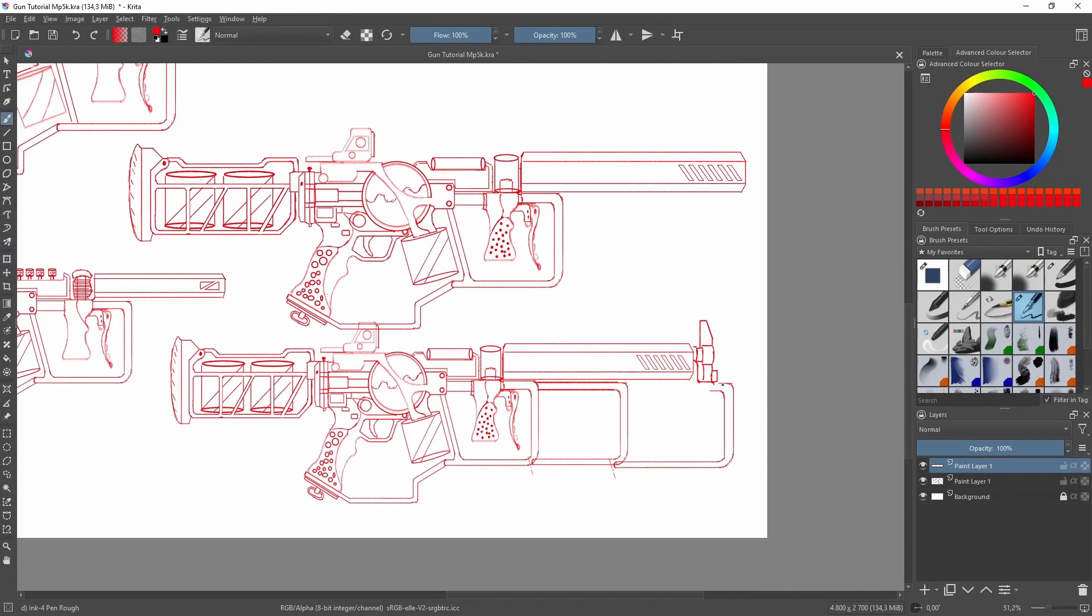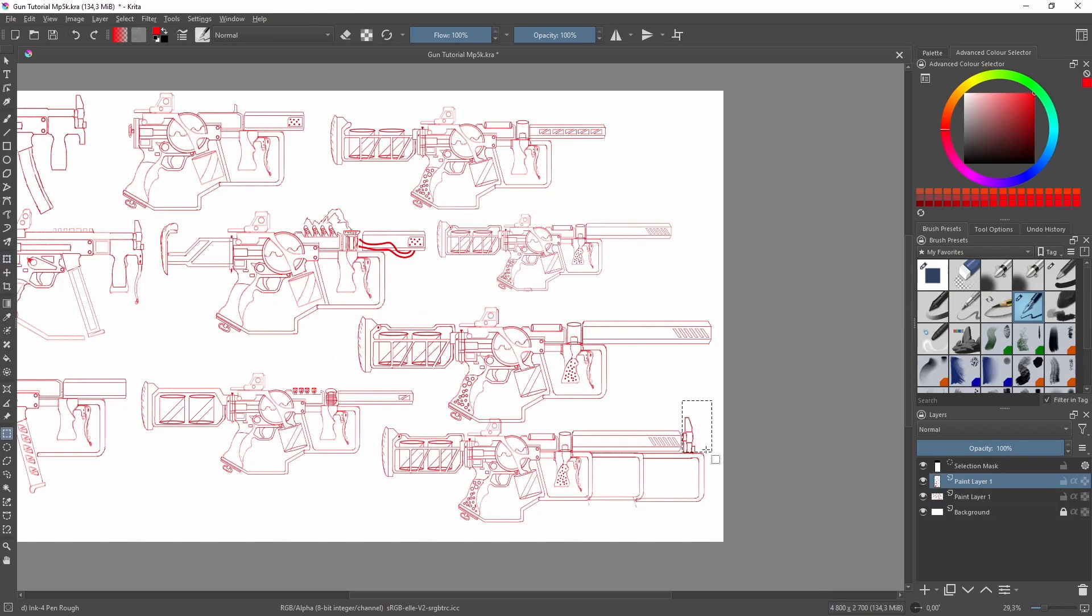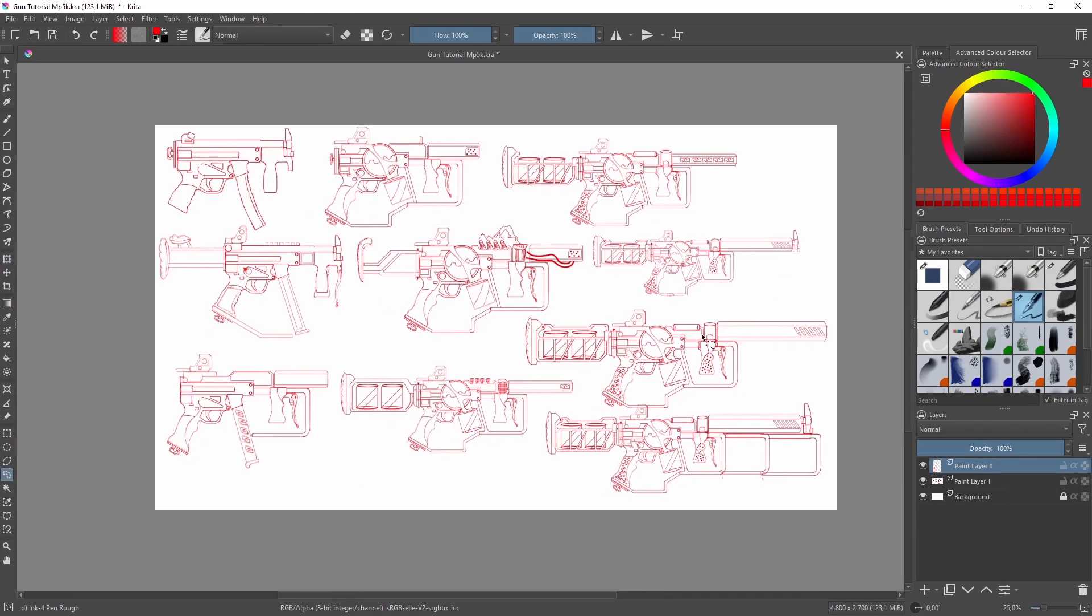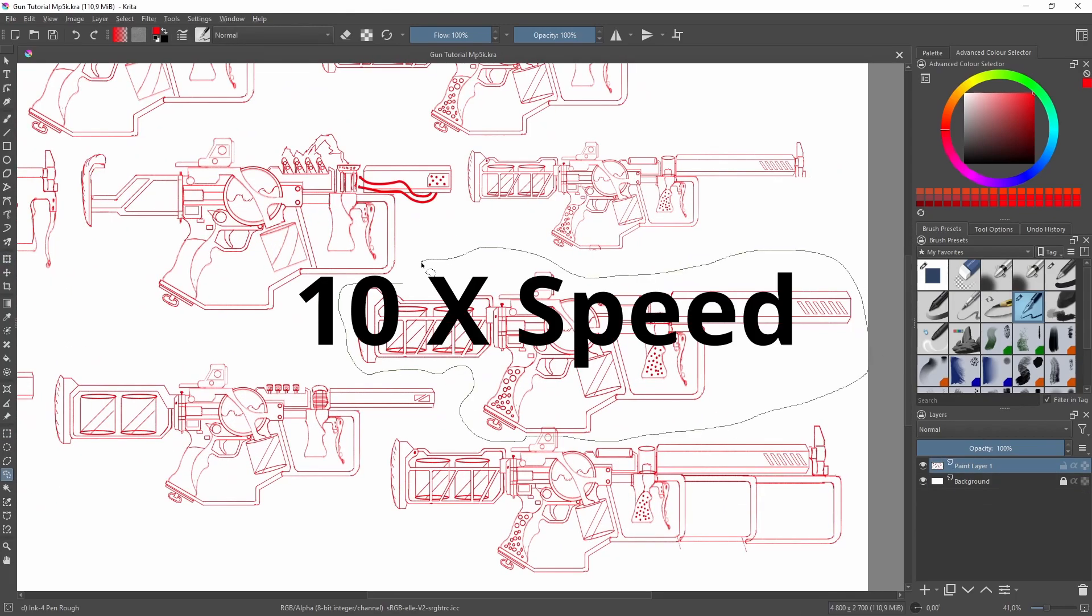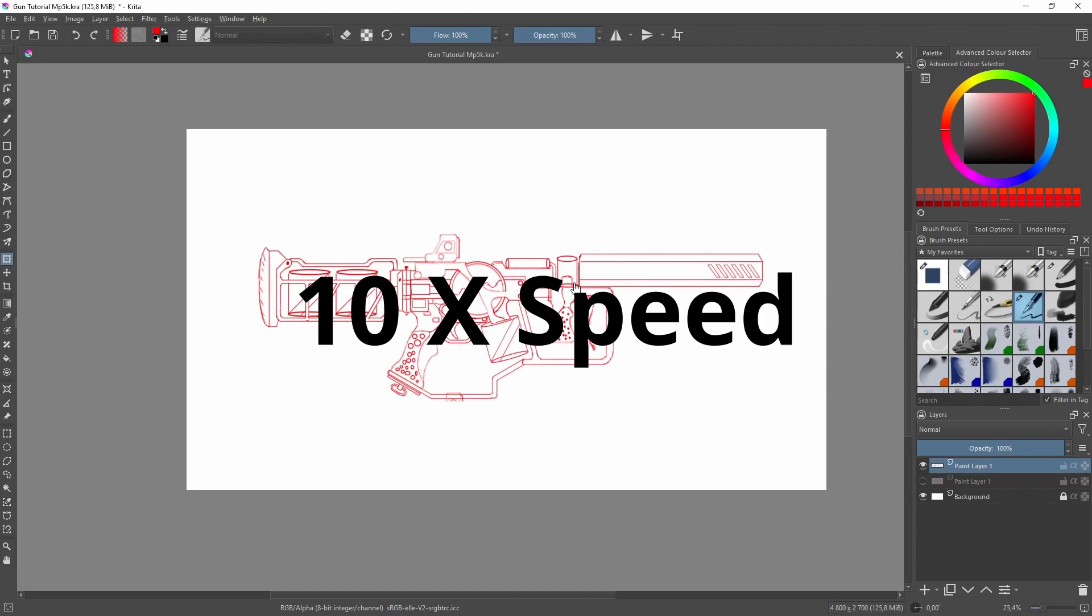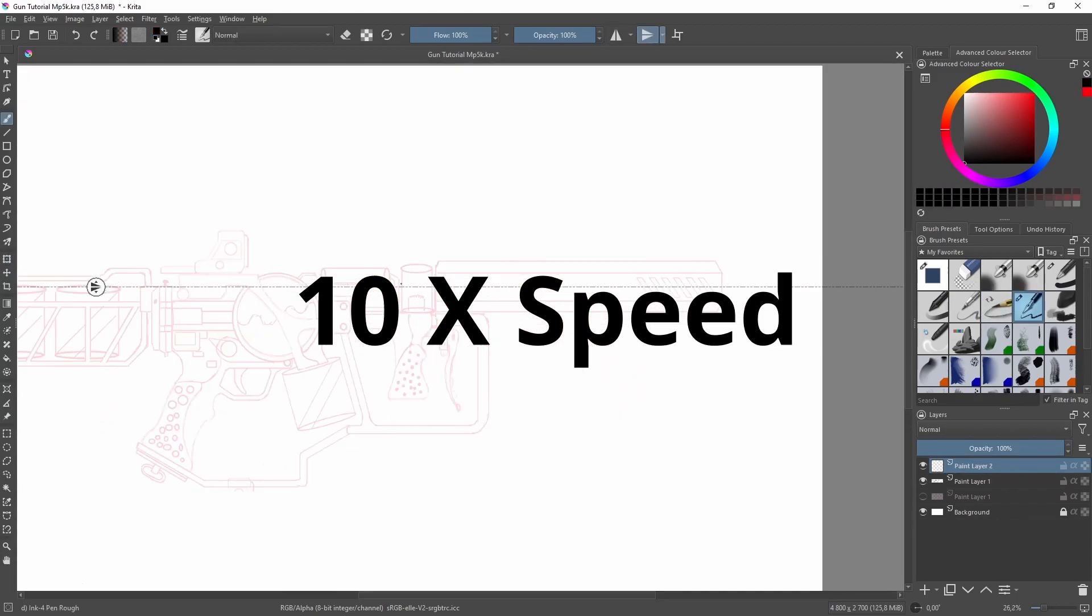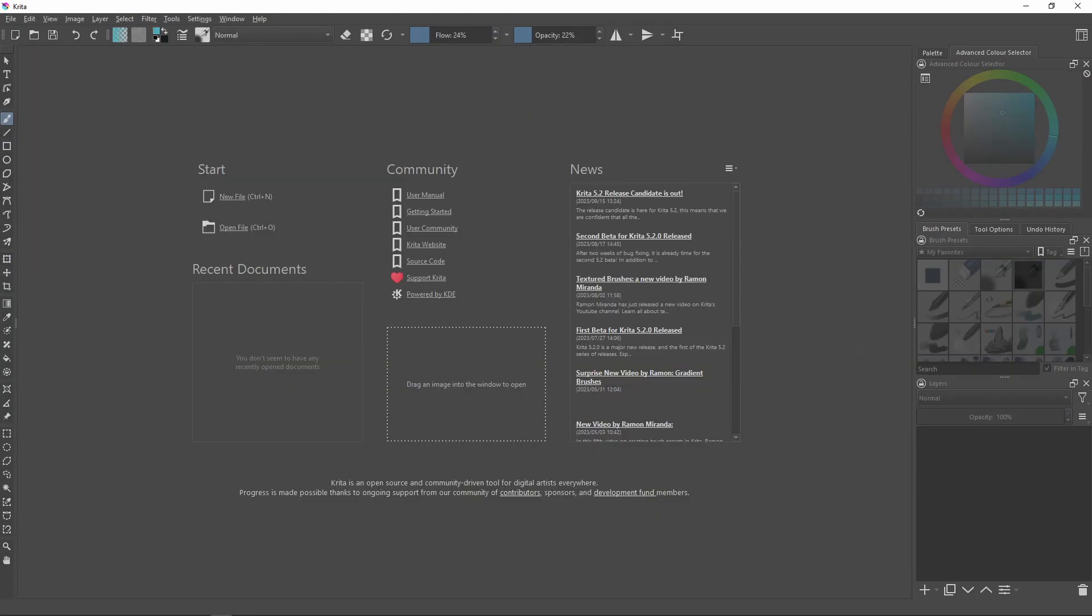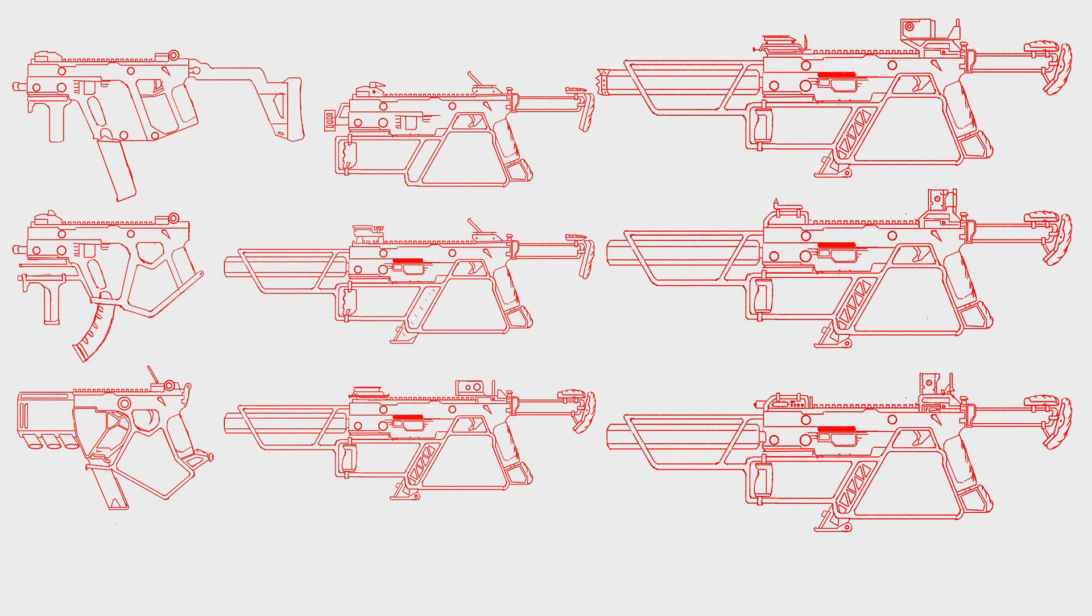I will have a time lapse in the background of me planning out the weapon, but be aware it is sped up, so do not feel the need to rush. Take your time. Slow and steady wins the race. I will be using Krita for the concept art. And now, before all you 3D artists leave, trust me when I say you are going to want to plan out your gun before you start creating it in Blender.